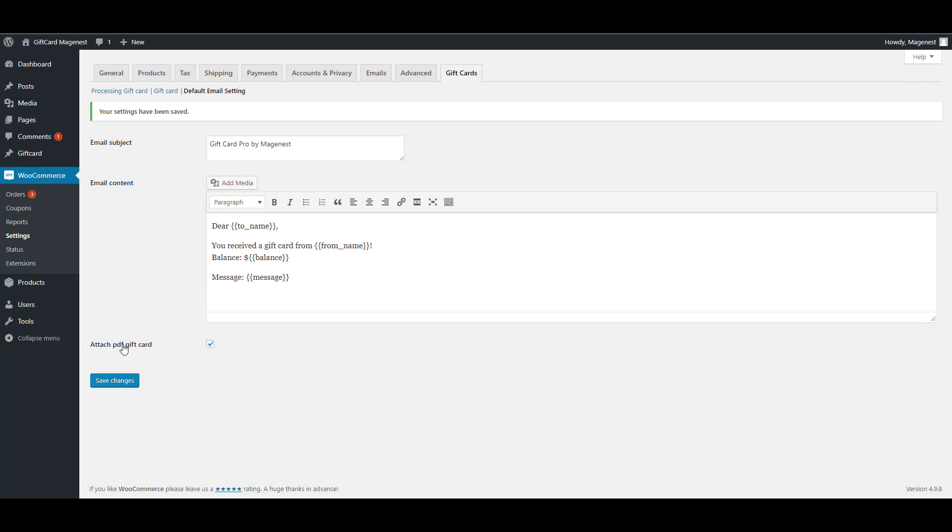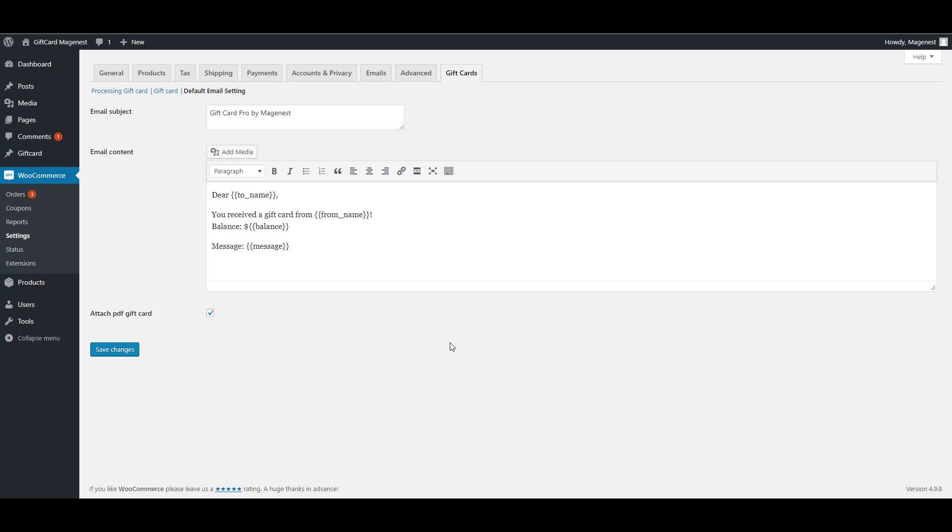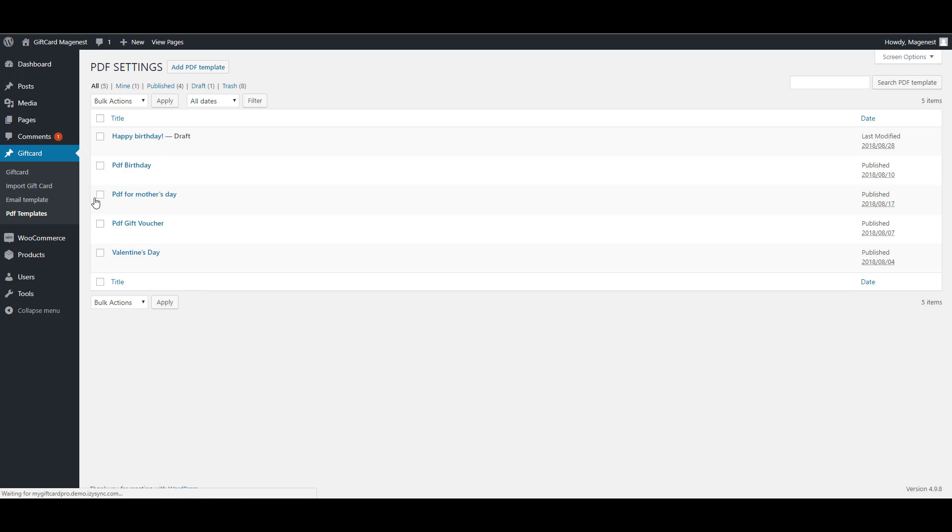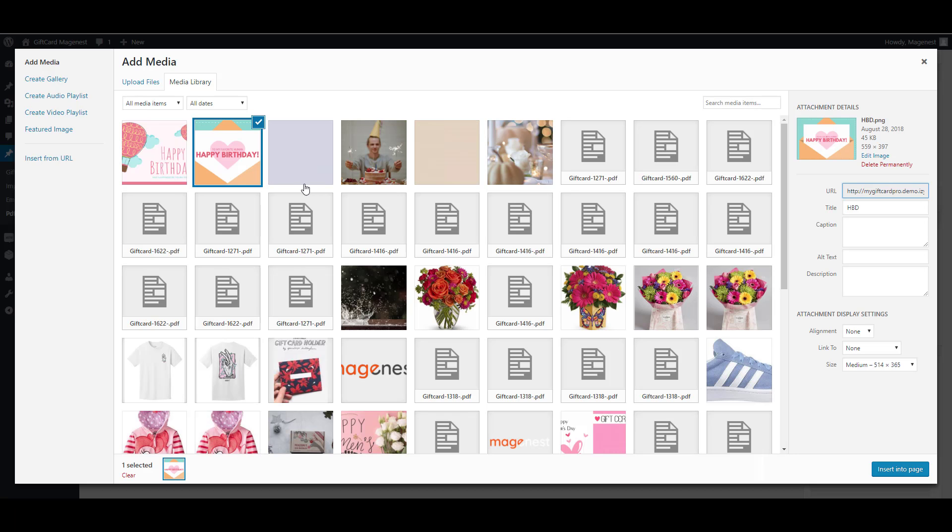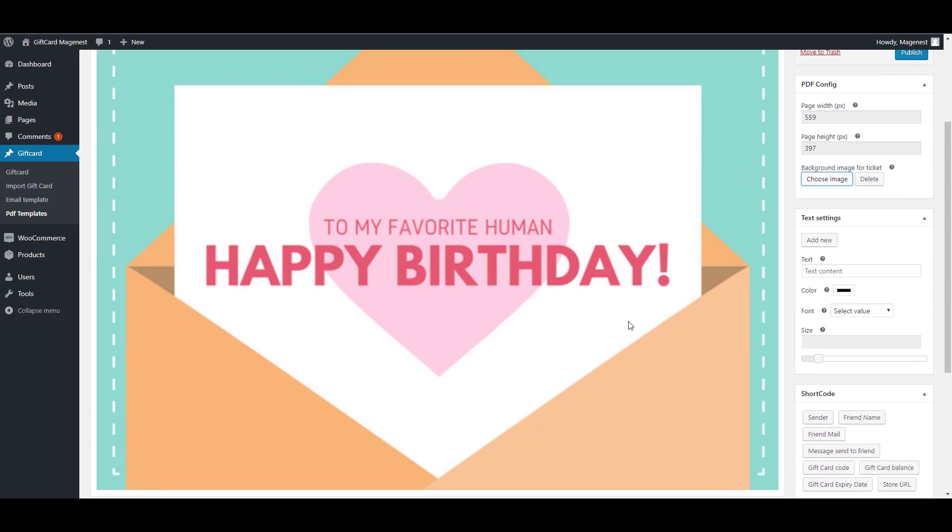After saving the default settings, now I will show you how to add a PDF template. Click on PDF template, add new PDF template. You can see on the right side, there is a PDF configuration where you can adjust the PDF size. Upload the background image.